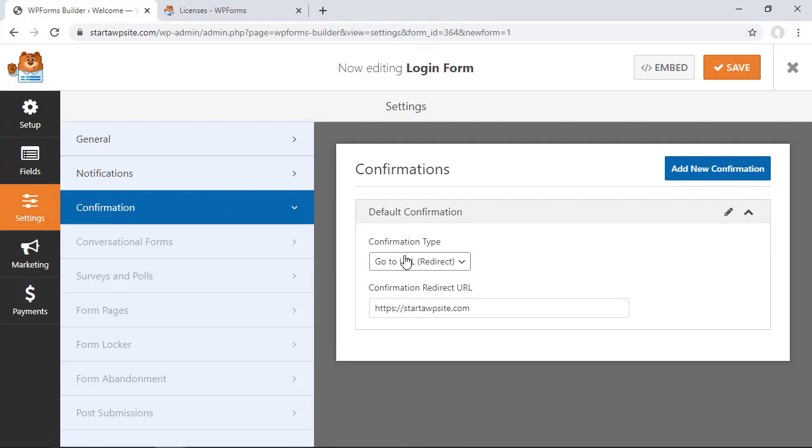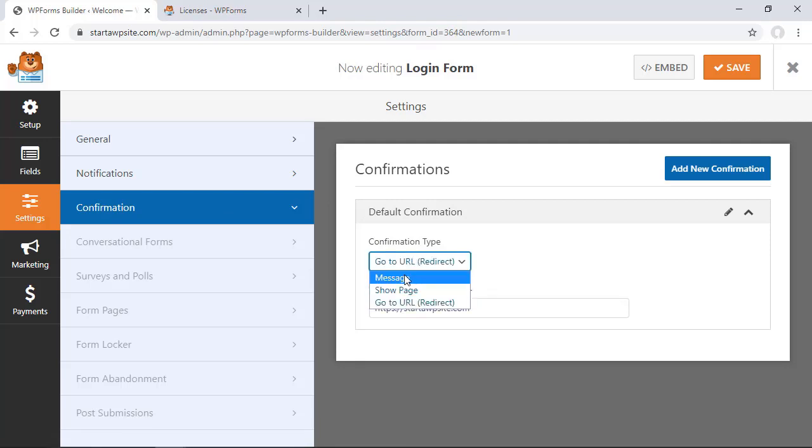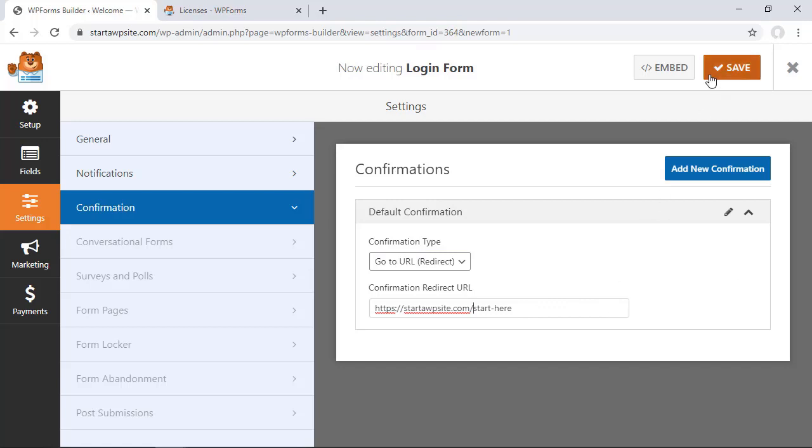So you can either show a message but we're wanting to redirect users once they log in so then you'll want to put in the redirect here. Now when people use this login form they'll be able to be redirected. So I'm going to save that and we need to close that out.